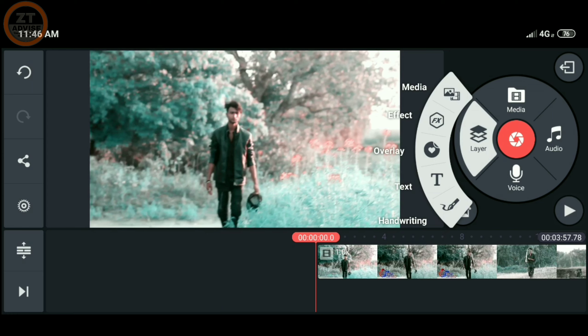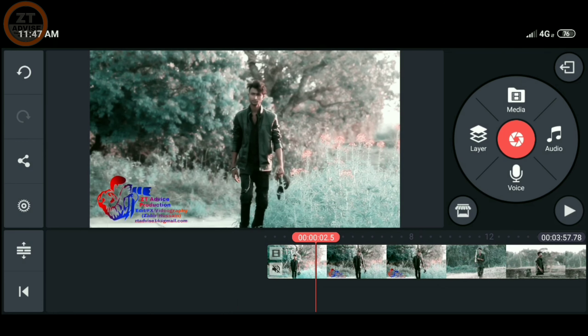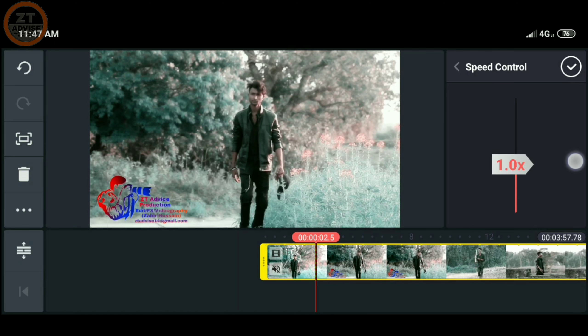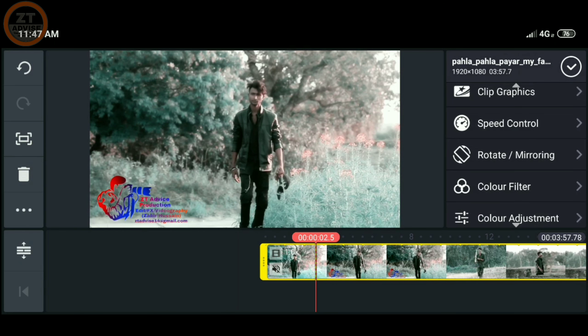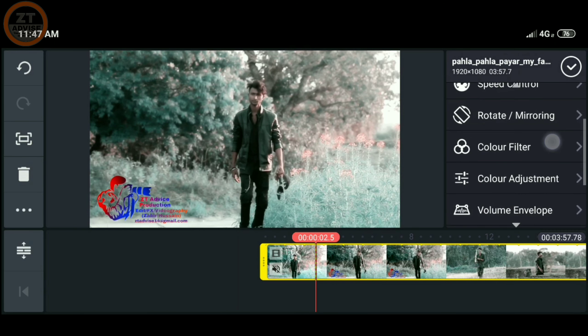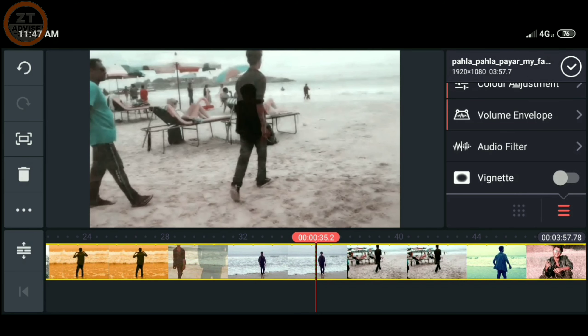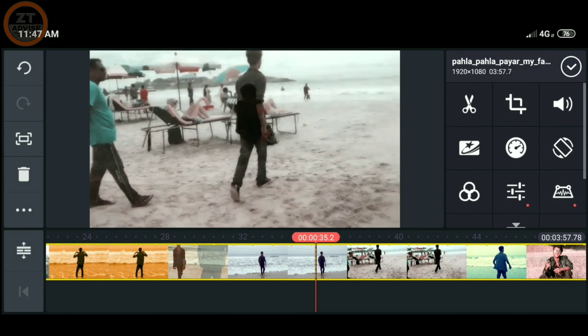You can find all 3 apps — KineMaster, PowerDirector, and FilmoraGo — in the description box. KineMaster is great for video editing. You can rotate, adjust color, adjust volume, and do color correction. You can find the download links for all 3 apps in the description box.